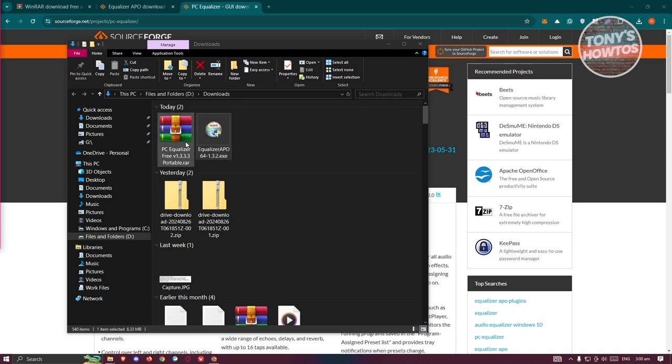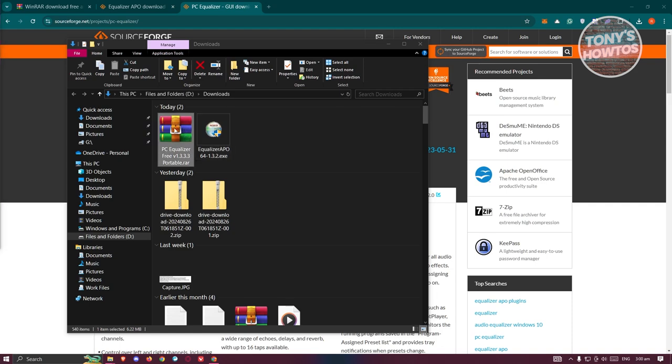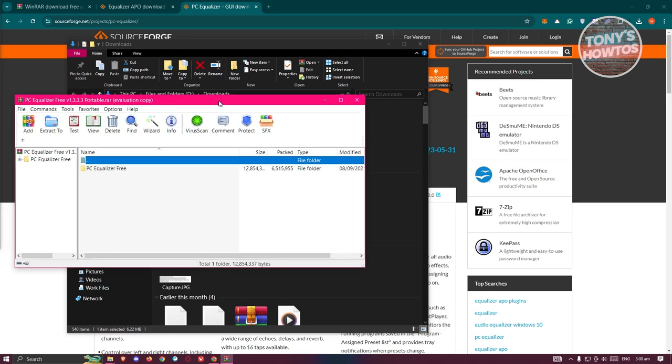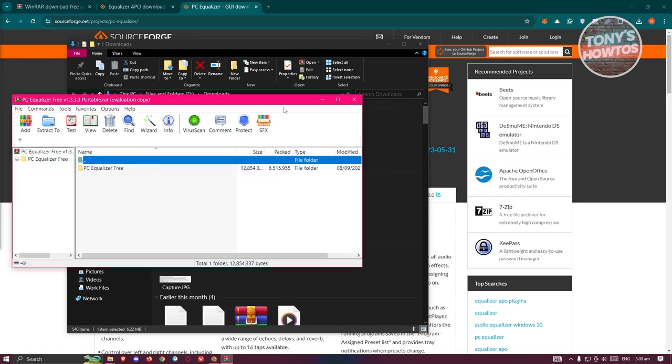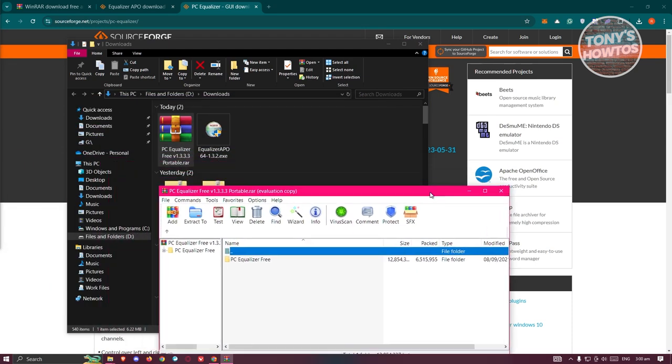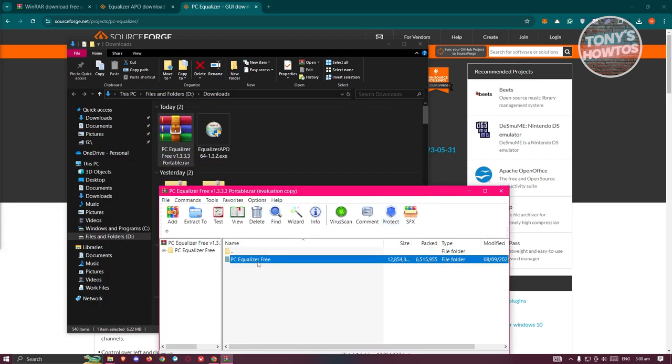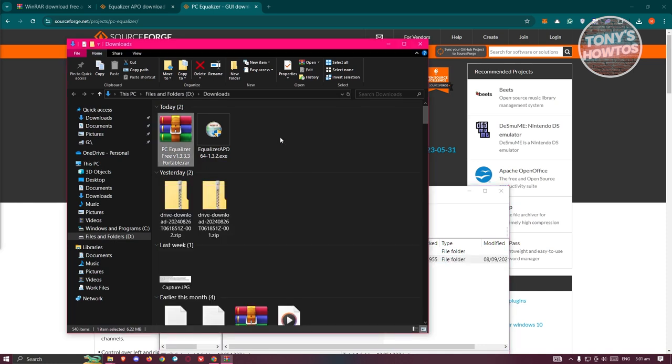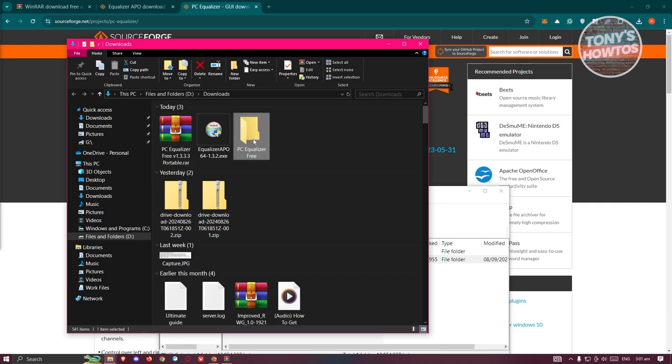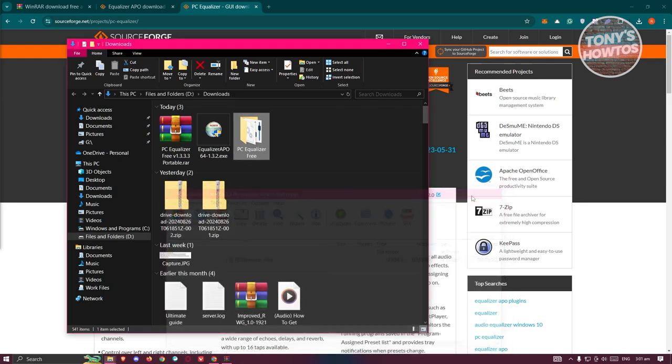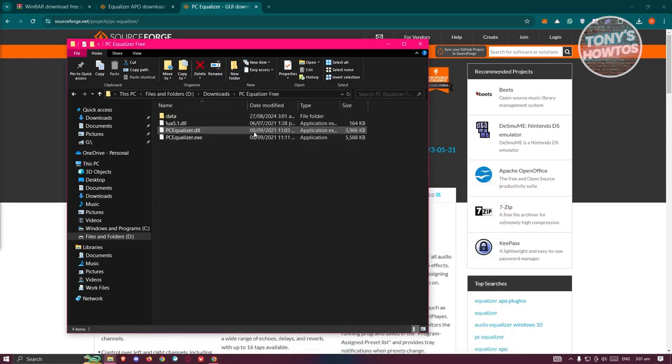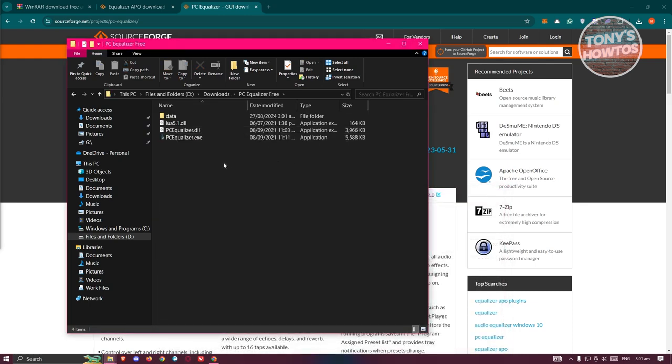But we need to have a GUI for it. Let's open up the Peace Equalizer Free Portable RAR file that we just recently downloaded. From here, you want to drag it into the specific location where you want to place it. You could add this to your Program Files if you want to, but I'll be adding this to my Downloads. You could also put this on your Desktop if you want to.